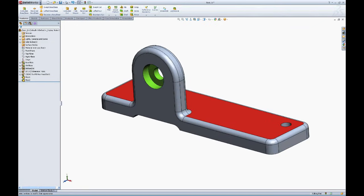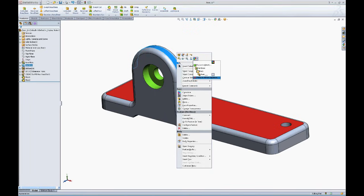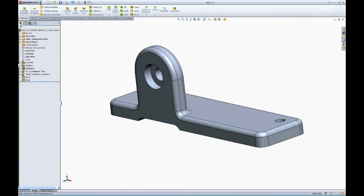Something new in SOLIDWORKS 2010 is the ability to choose the option, remove all part appearances. It'll take away all the appearances off the part and reset it to the default. I hope this helps you when it comes to applying color in your SOLIDWORKS models.